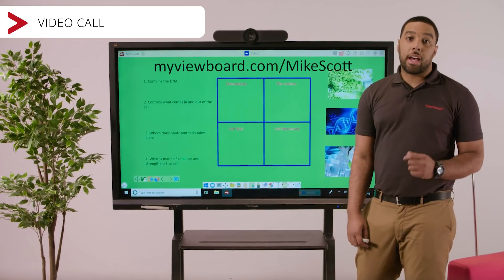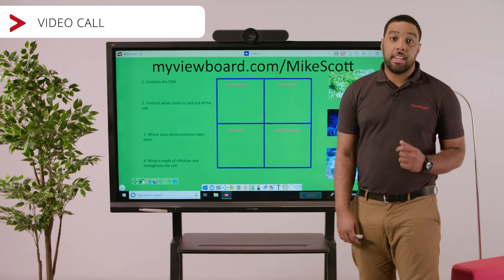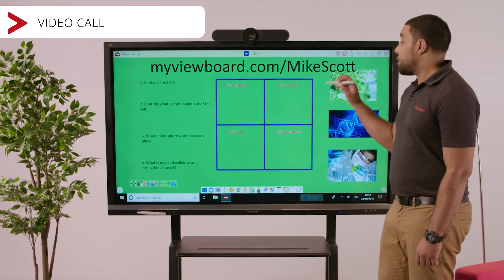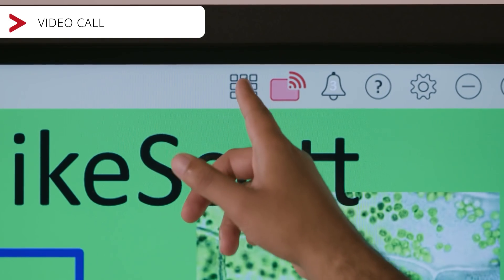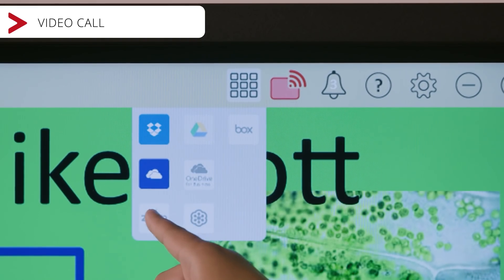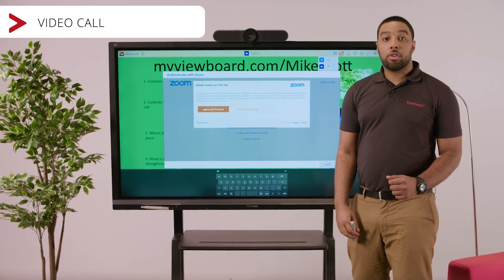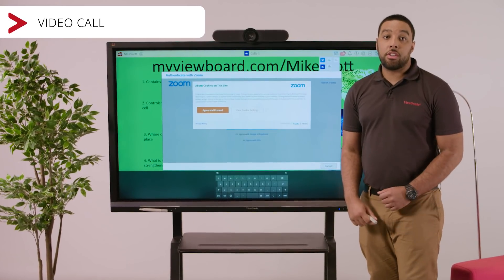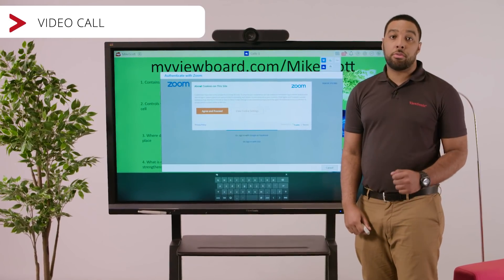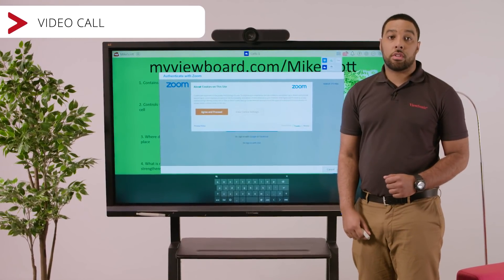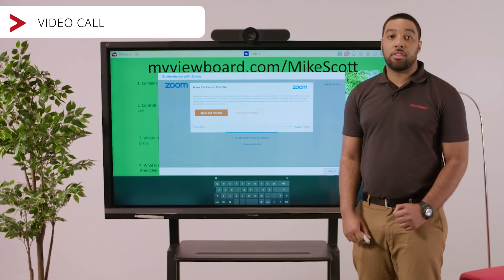To do this, just activate the integrated video call software. With this, you can start conversations with multiple students and exchange files.